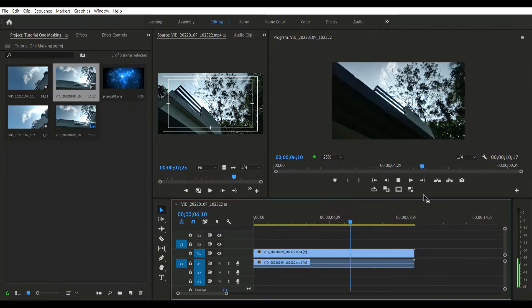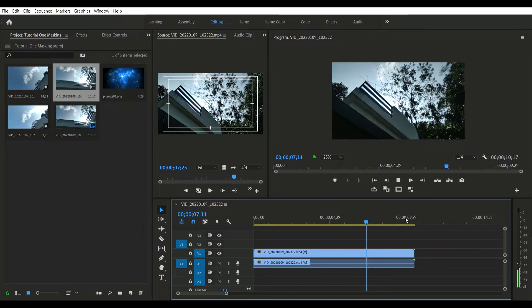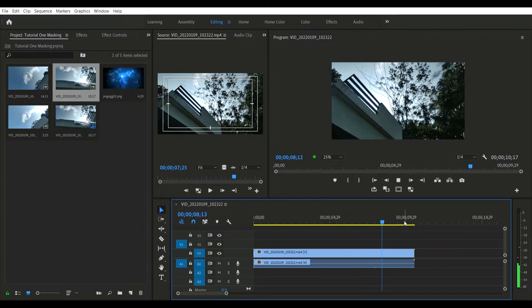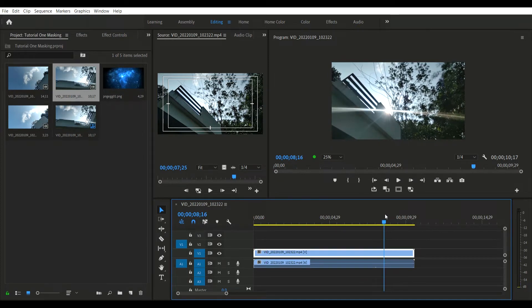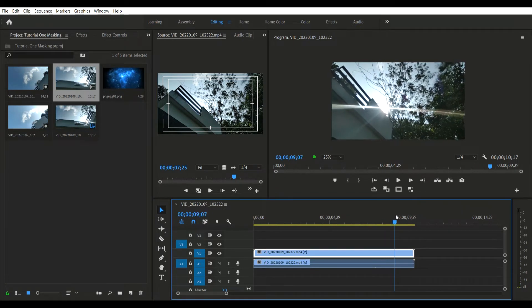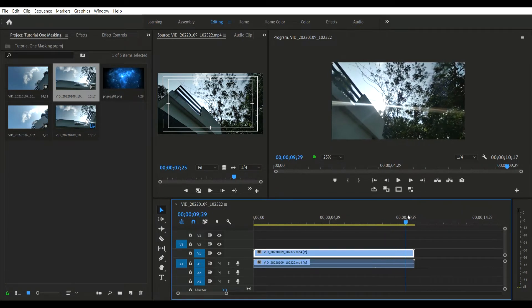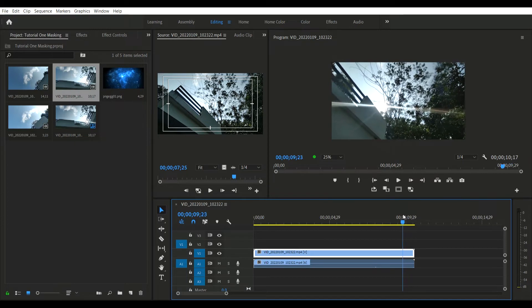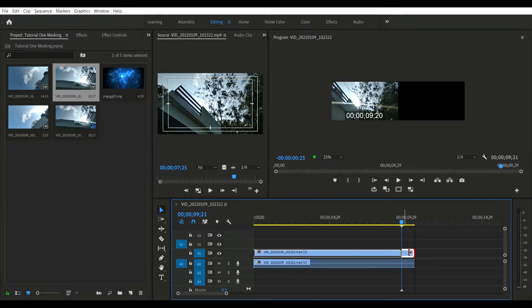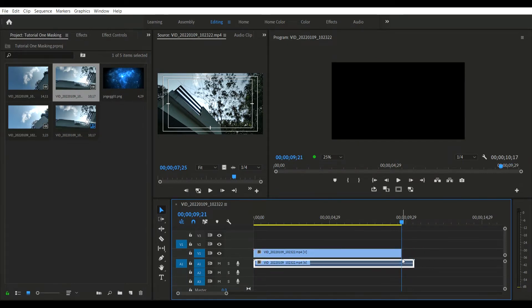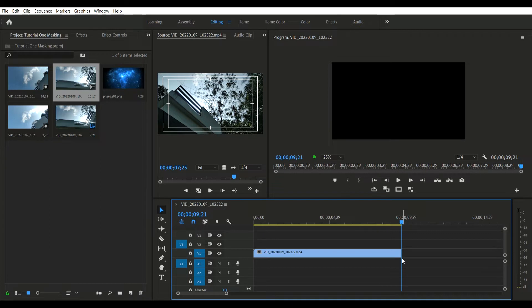At the end of the video, bring the mouse pointer and it'll change shape. You can drag it and adjust the time of the video. Once the length of the video is set, we want to go to the project files.